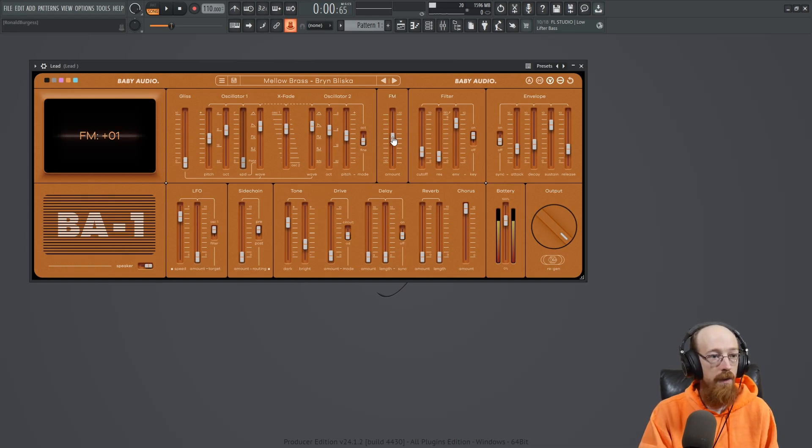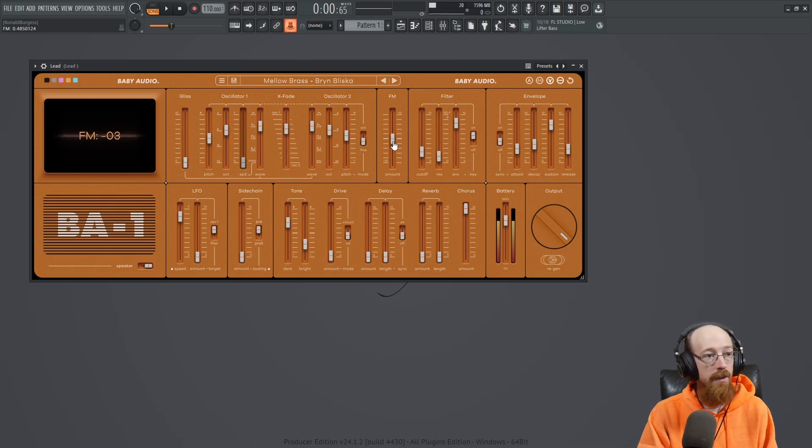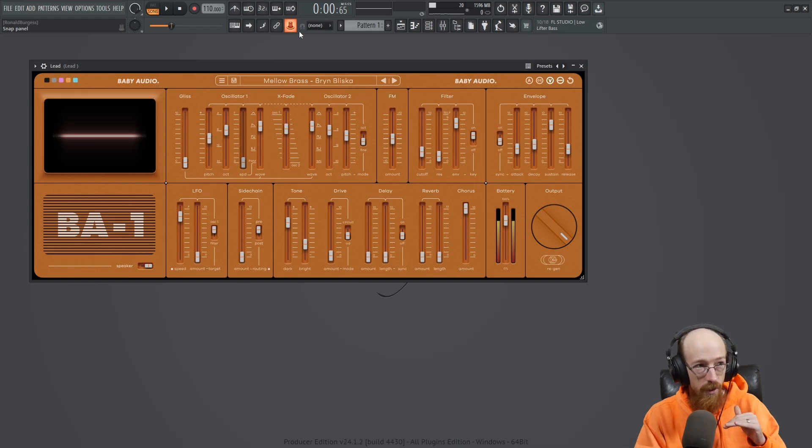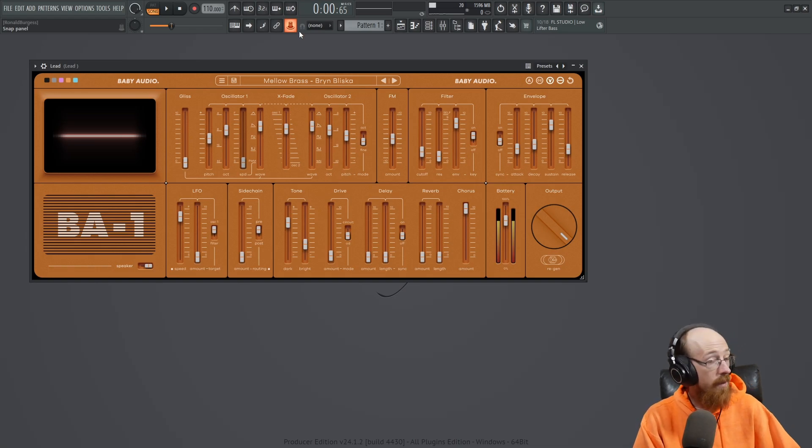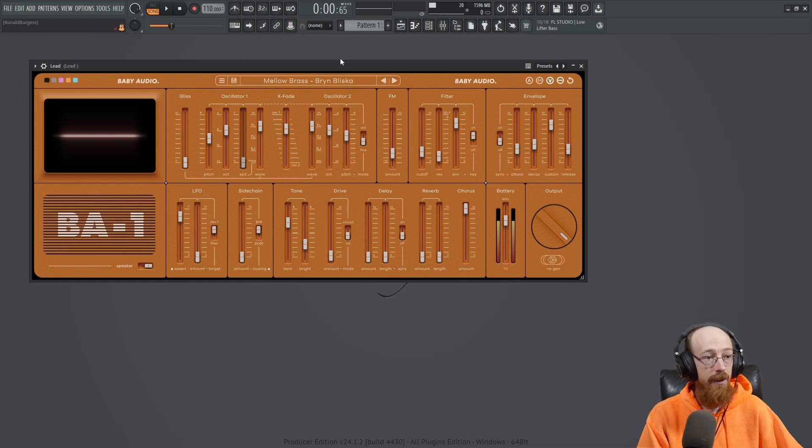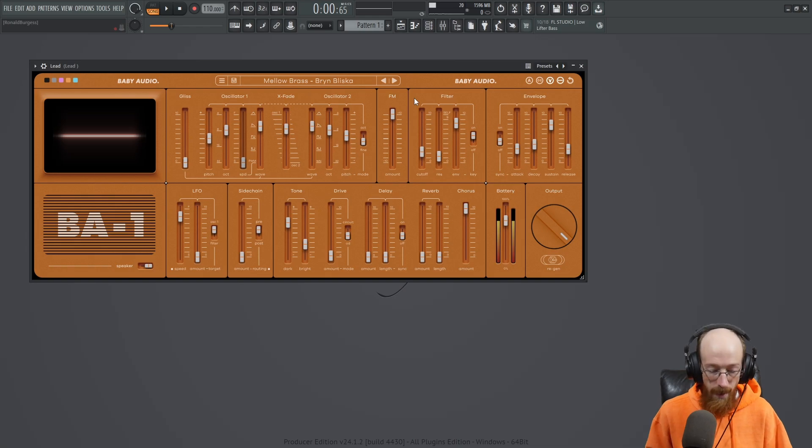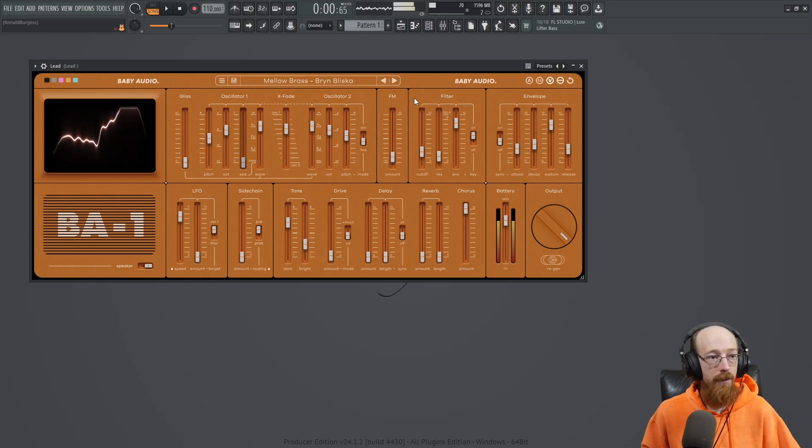So let's say I want to move the FM amount. So I move it. It says it just learned the FM amount. And now I can move a controller and now it is linked to the FM amount.